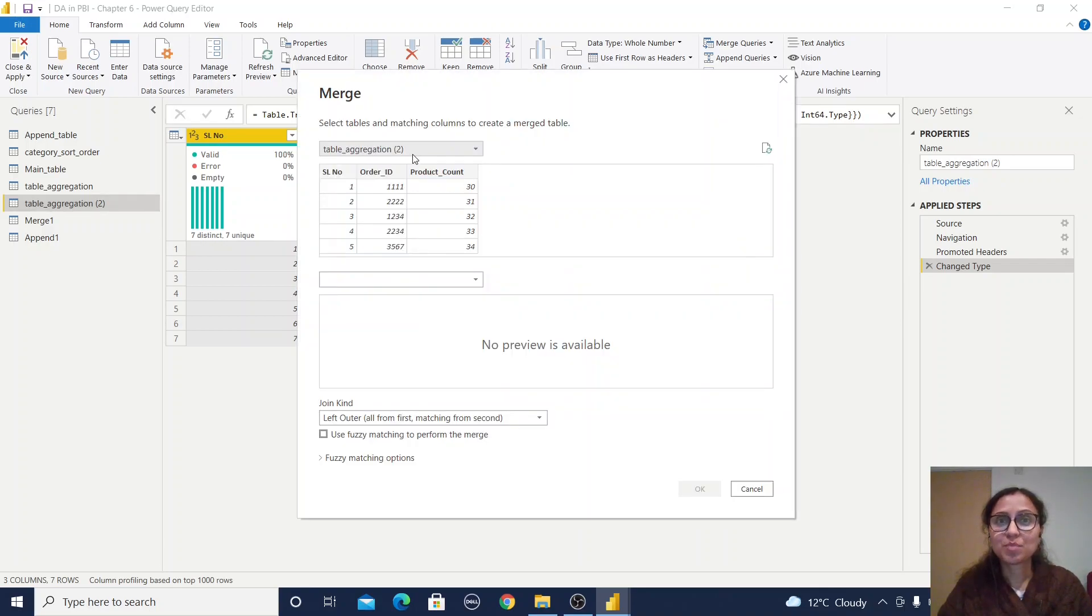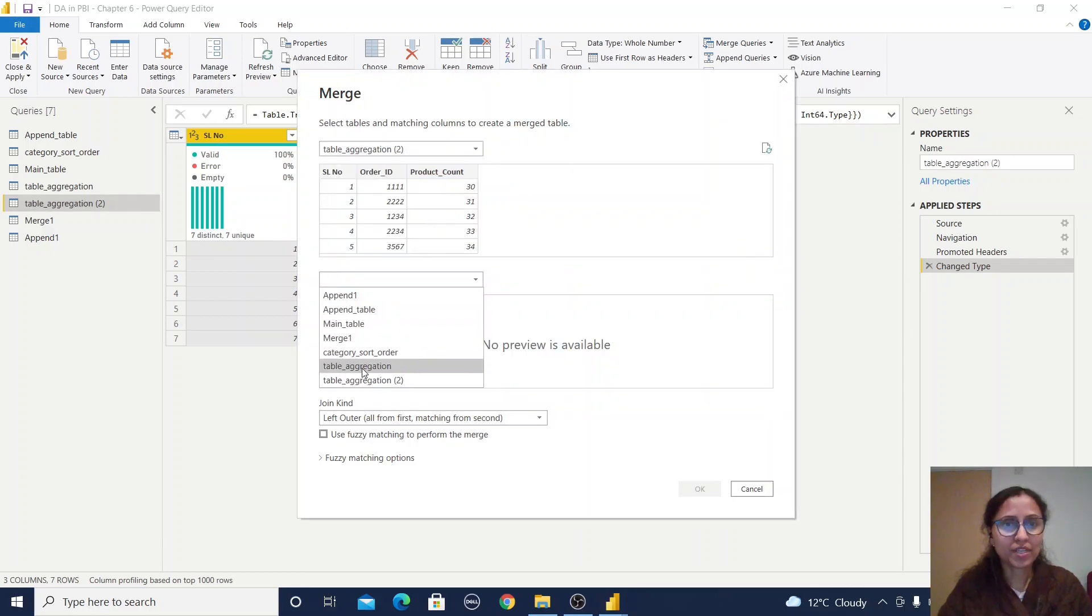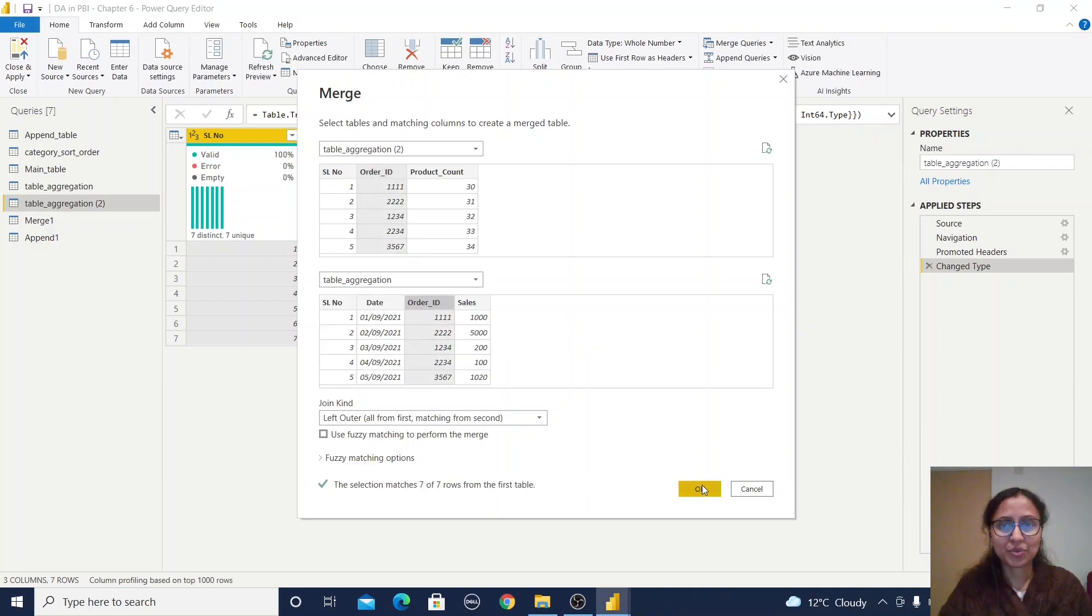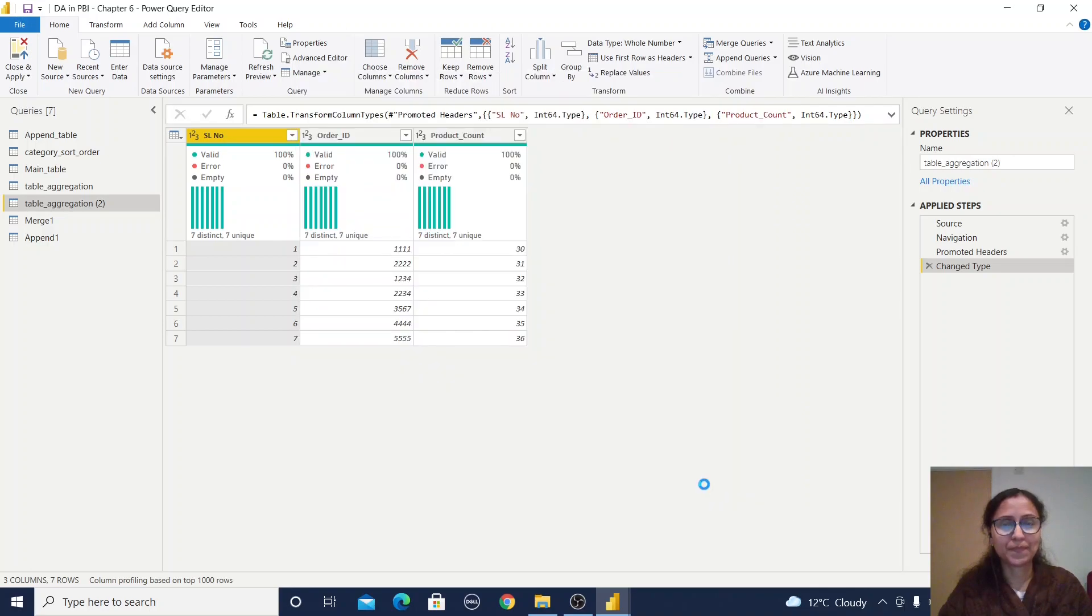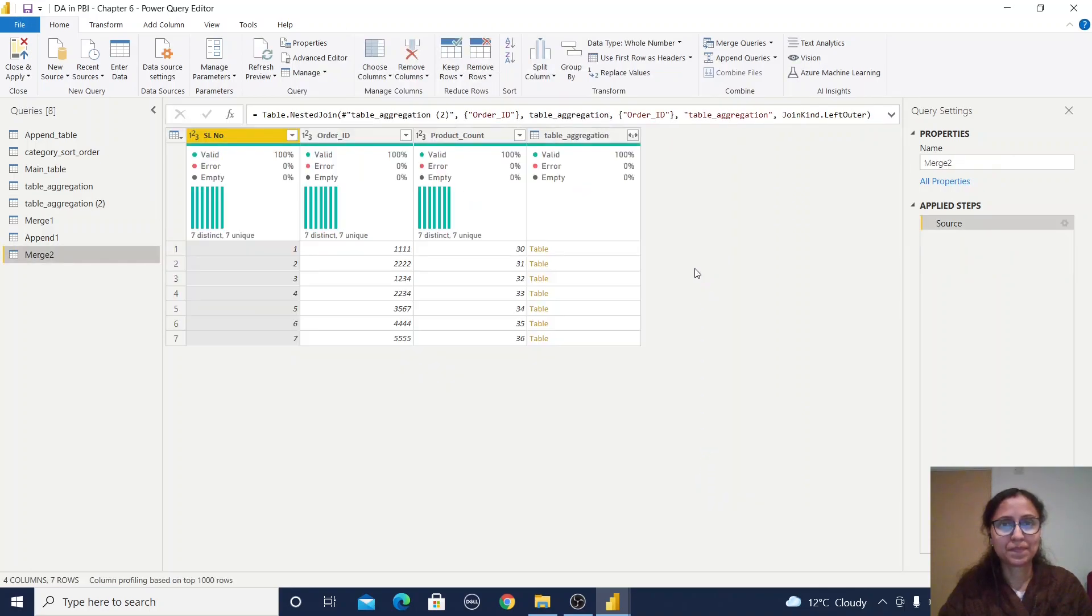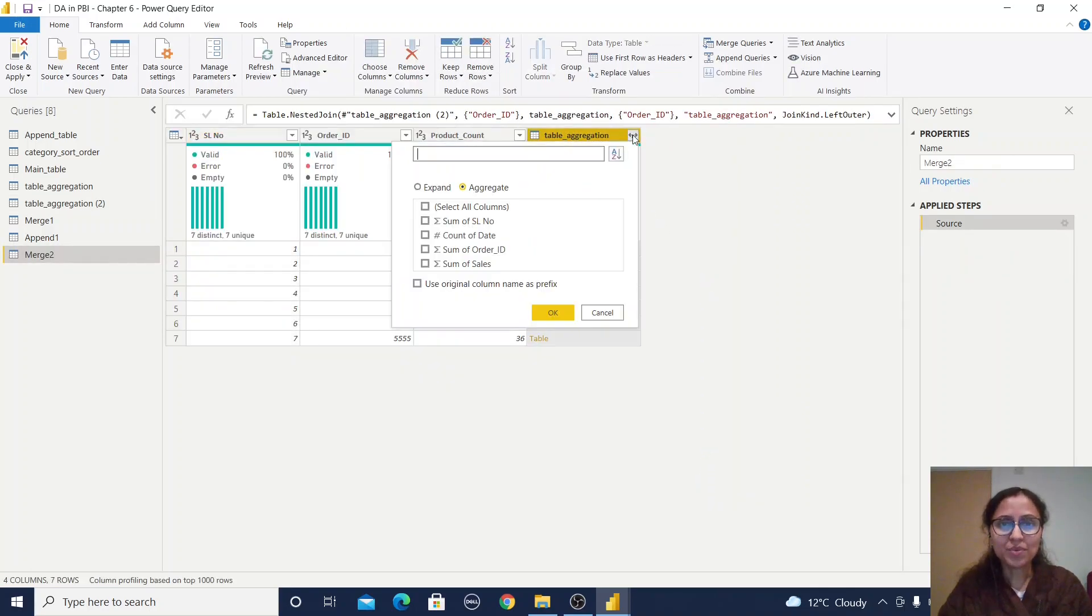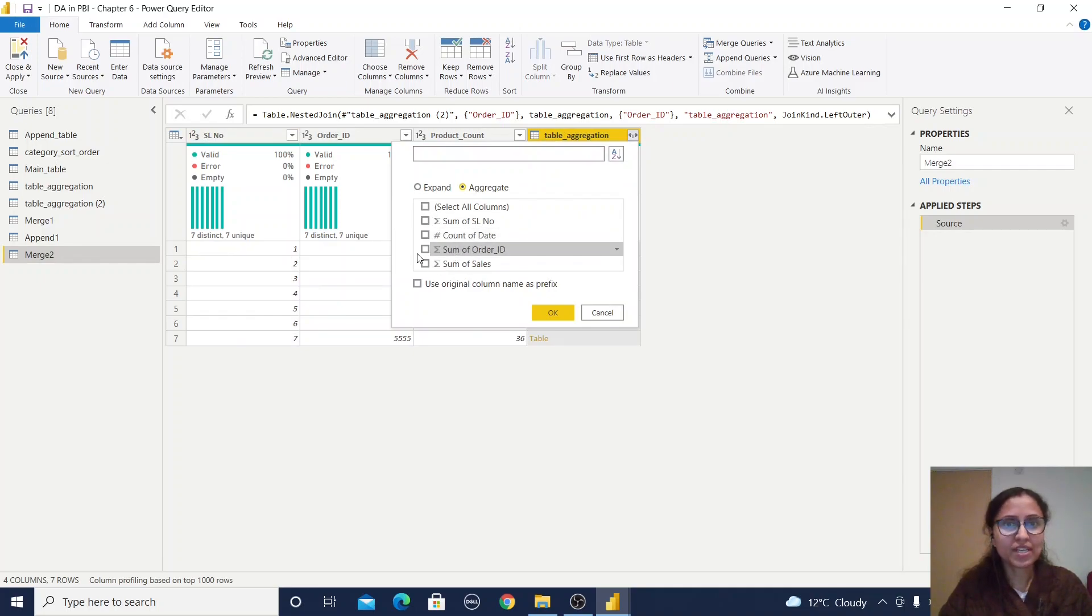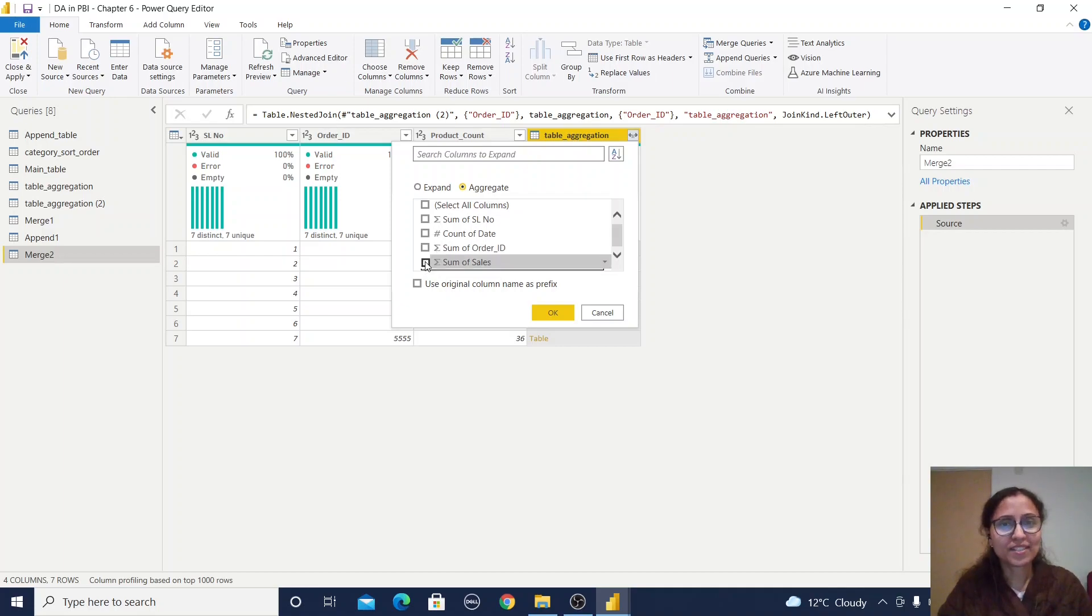This is my first table, joining with this table on order ID. You can select count—we don't need that. Sum of order ID—we don't need that either. We only need sum of sales.